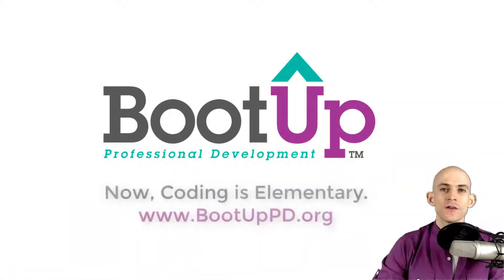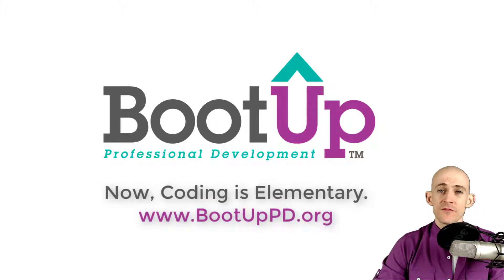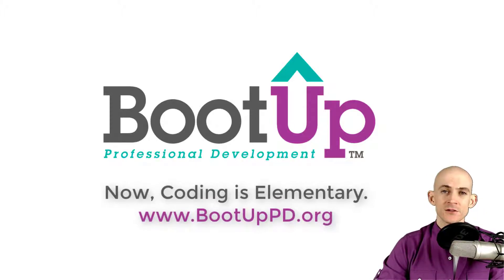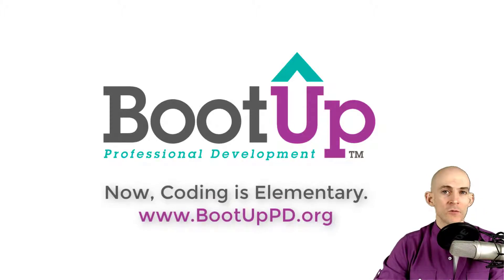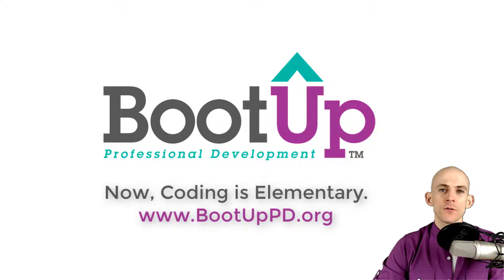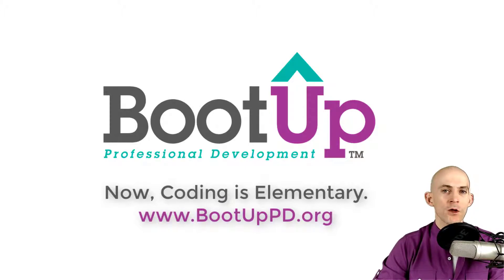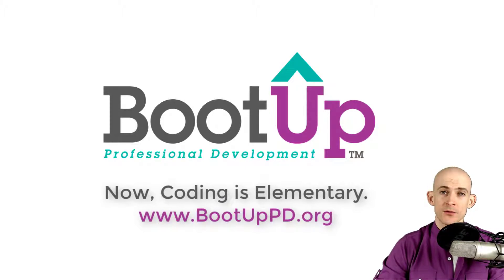Hey everyone, if you're watching this on YouTube, go ahead and like, comment, and subscribe. If you're not watching us on YouTube, you can find us on that platform as well as other social media outlets by searching for BootUp PD. And if you're looking for more free lessons, projects, and resources for teachers and students, visit us at bootuppd.org, where you can also learn about our high quality professional development.